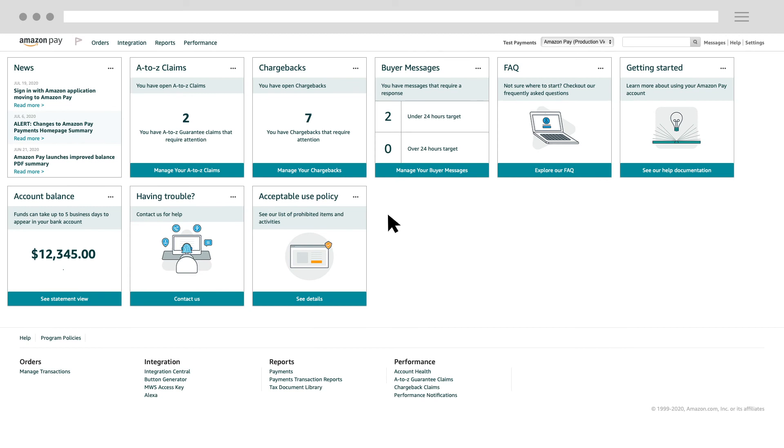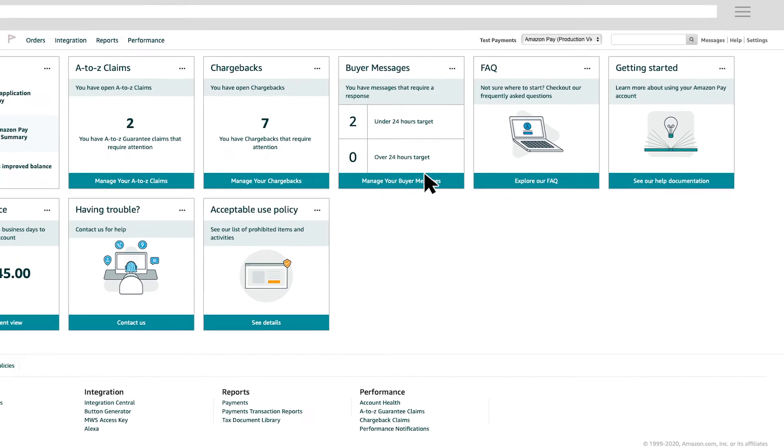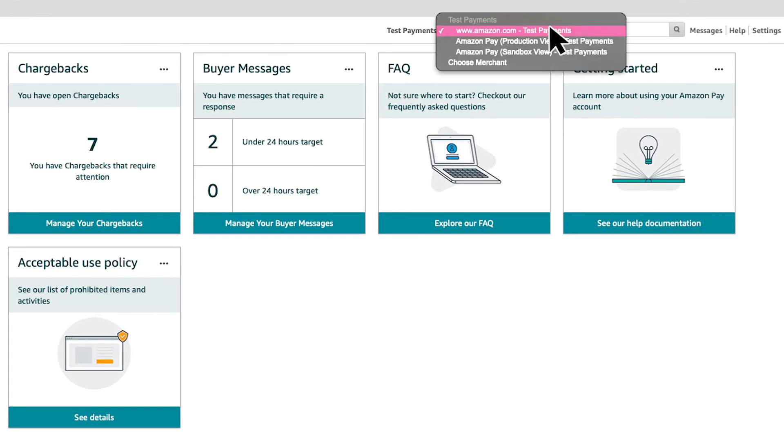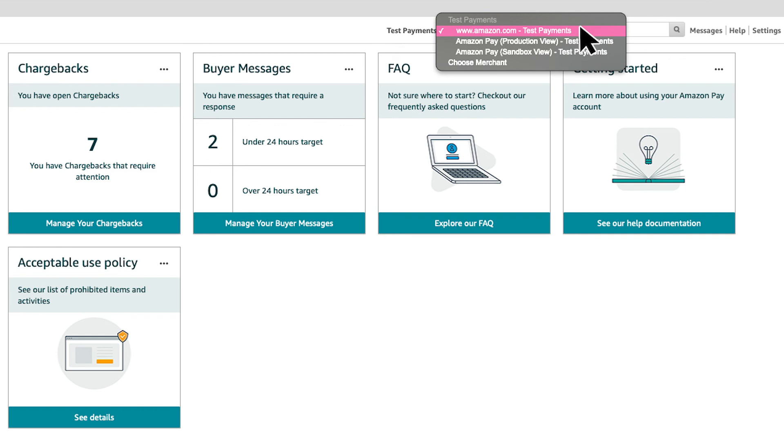If you're also registered as a seller on Amazon.com, using the same account, you will also see the www.amazon.com Marketplace in the drop-down list. This means you can easily switch from your Amazon Pay pages to your selling on Amazon Pages, all from a single Seller Central login.